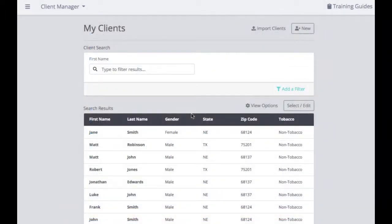Within Client Manager, you have the ability to run multiple client quotes at one time. This can be extremely helpful if you've purchased a lead list and want to run multiple quotes for those individuals, or if you're trying to switch a client's current plan to get a lower premium. To run a multi-client quote, make sure all clients you're quoting have a complete profile — including their gender, state, zip code, and tobacco status — otherwise we can't generate a quote result for them.